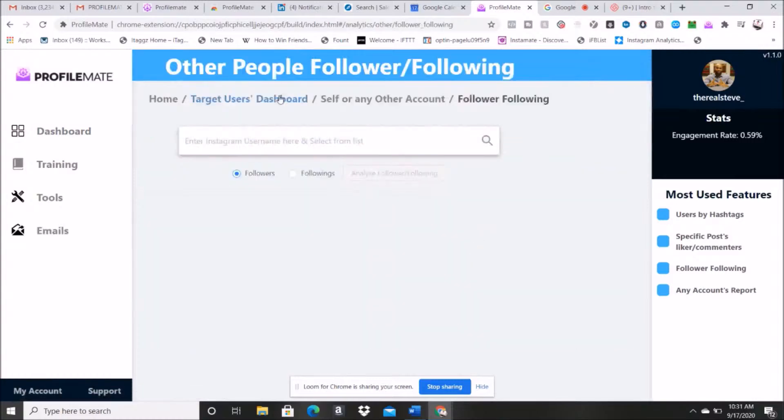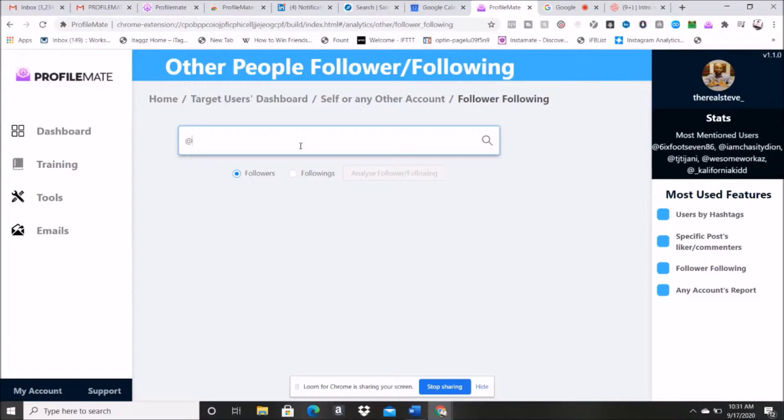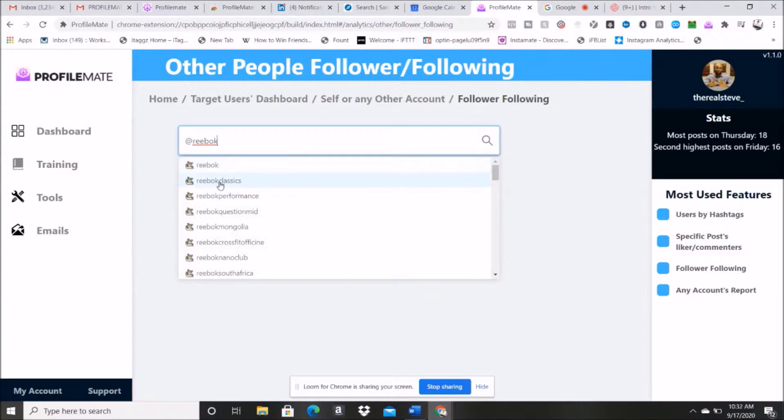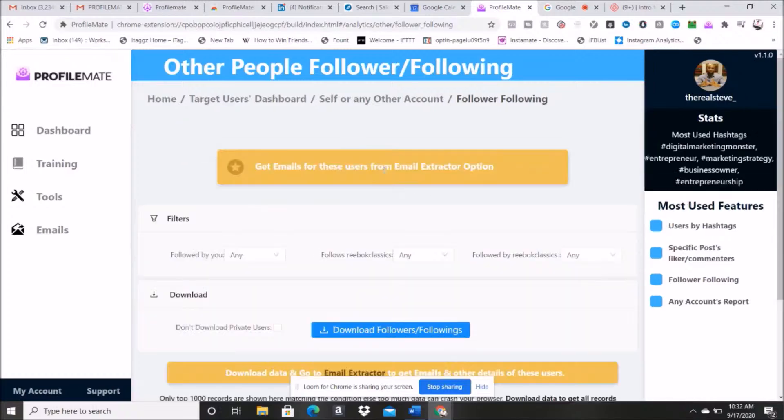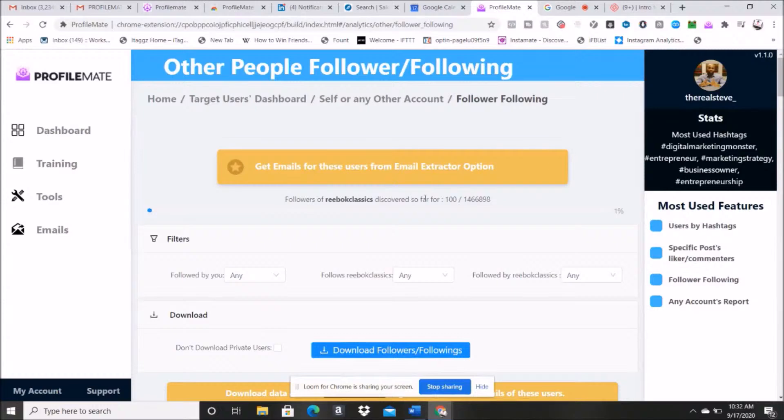Here we go, so we're just going to select, you know, let's think of an account we can do. So let's just say I don't know, we'll say Reebok, and I'll do some smaller Reebok, let's say Reebok Classics account. So I'm going to hit analyze follower following.